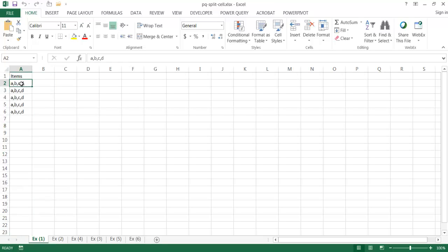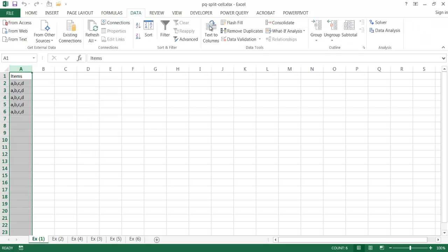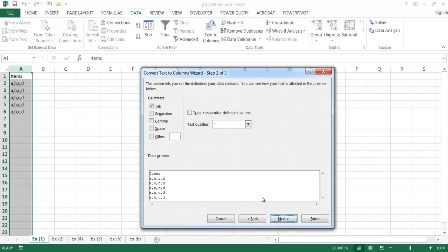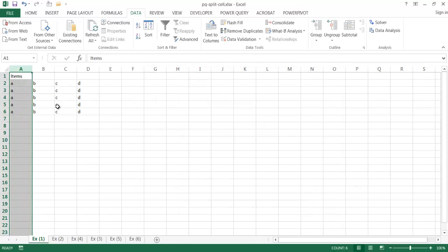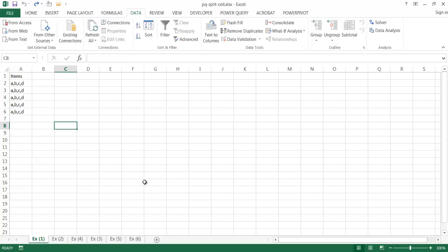A would be in one column, B in the next, C and D in subsequent columns. You'd go to Data, then Text-to-Columns, choose separation by delimiter, select comma, click Finish, and it's separated. There's another way to do this using Power Query, and I'm going to show you six examples of how to split items in a cell using Power Query.